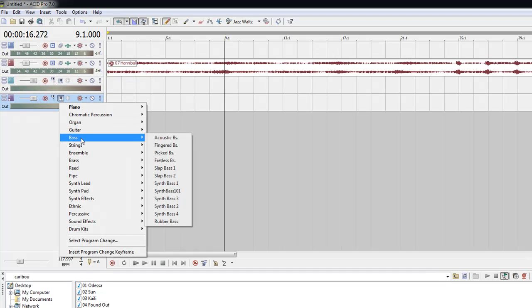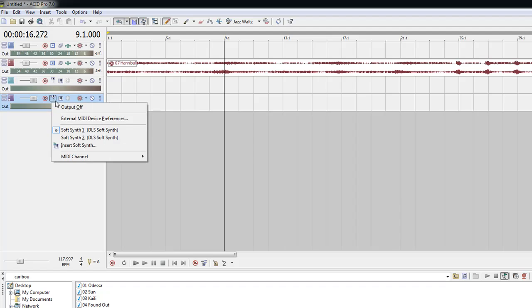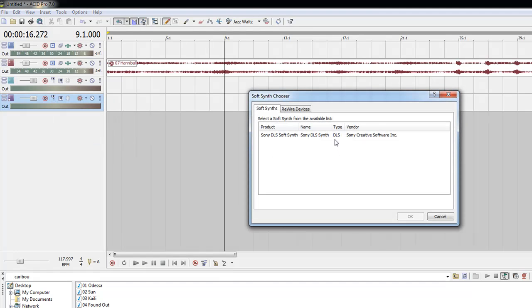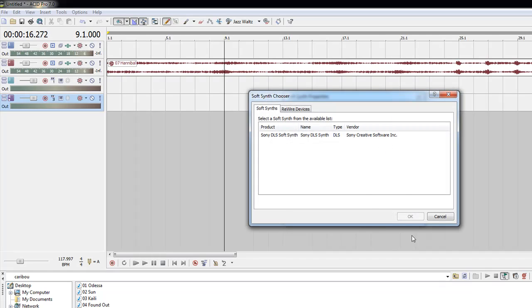Let's pick—we want a picked bass here. And then we can pull up our soft synth. Choose our Sony one, it's the only one we have. And here we go, playing around with that right now.